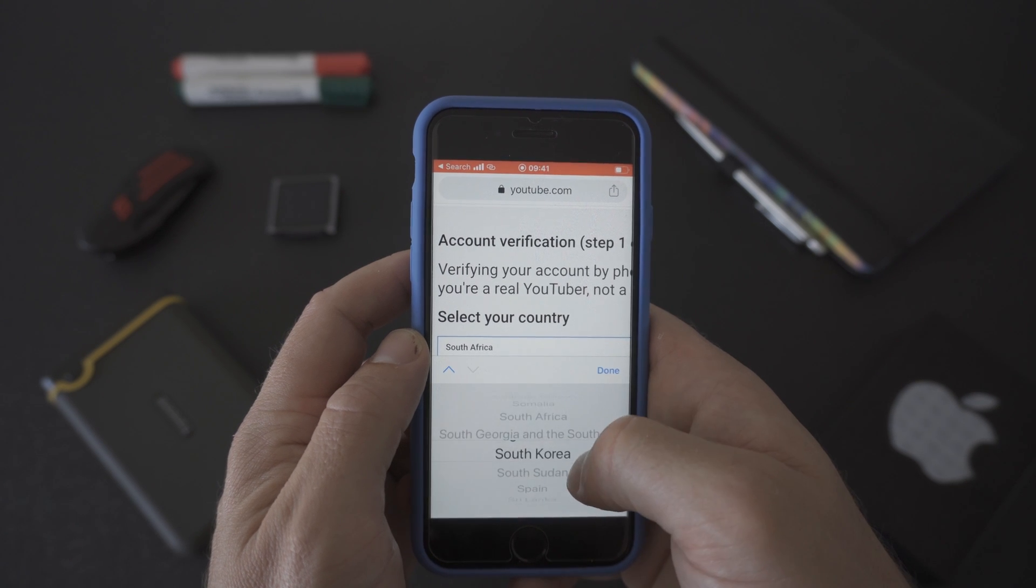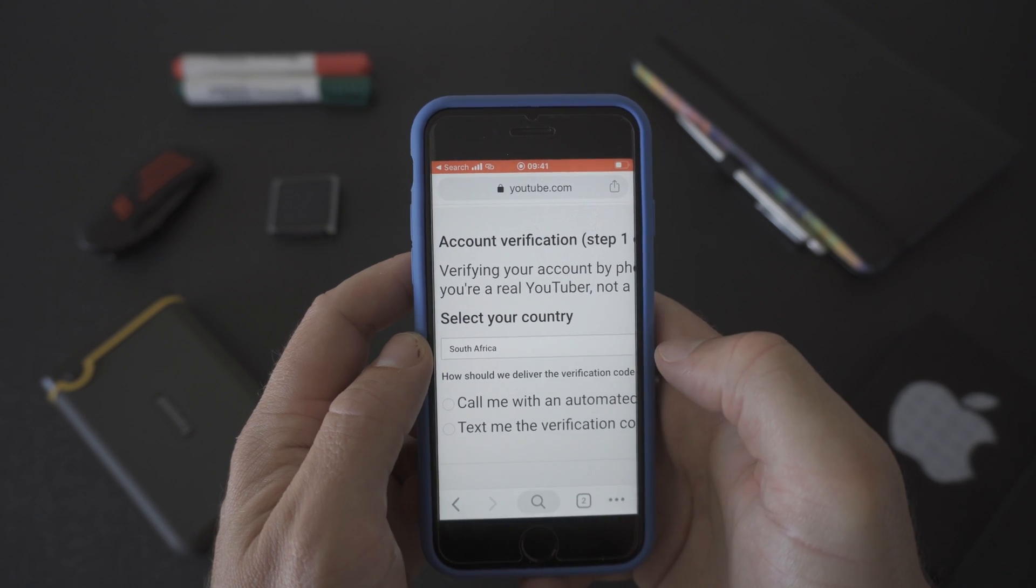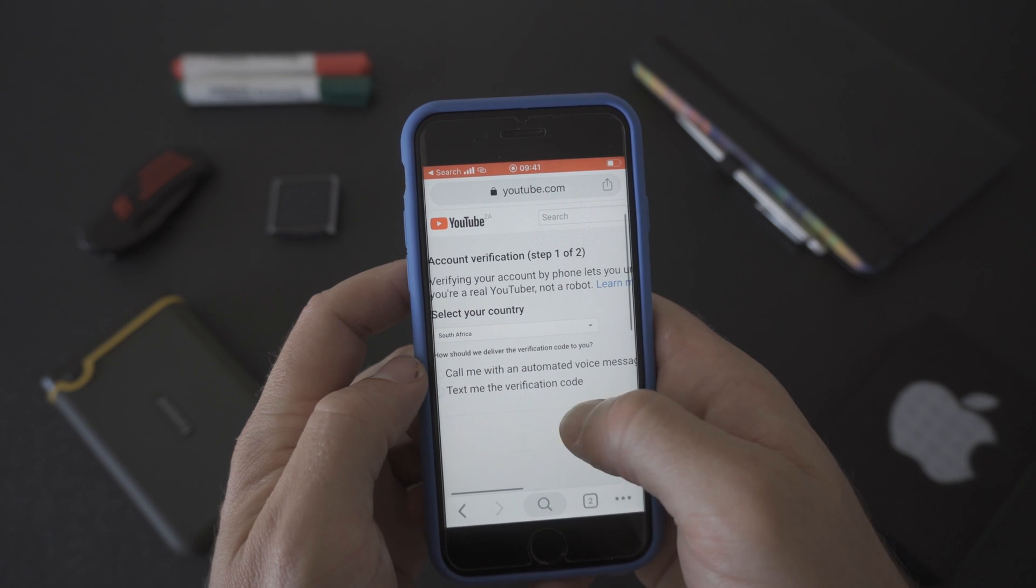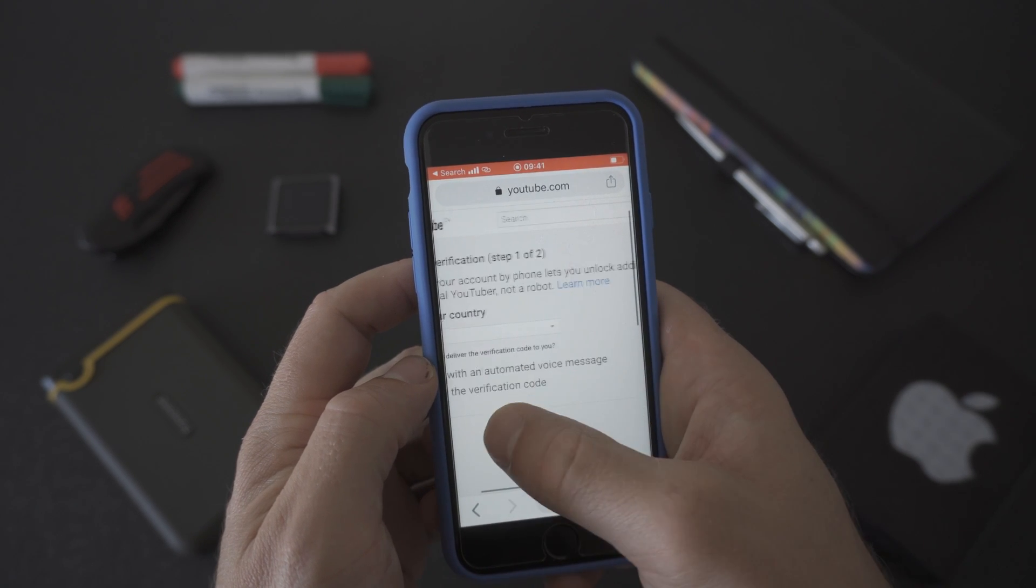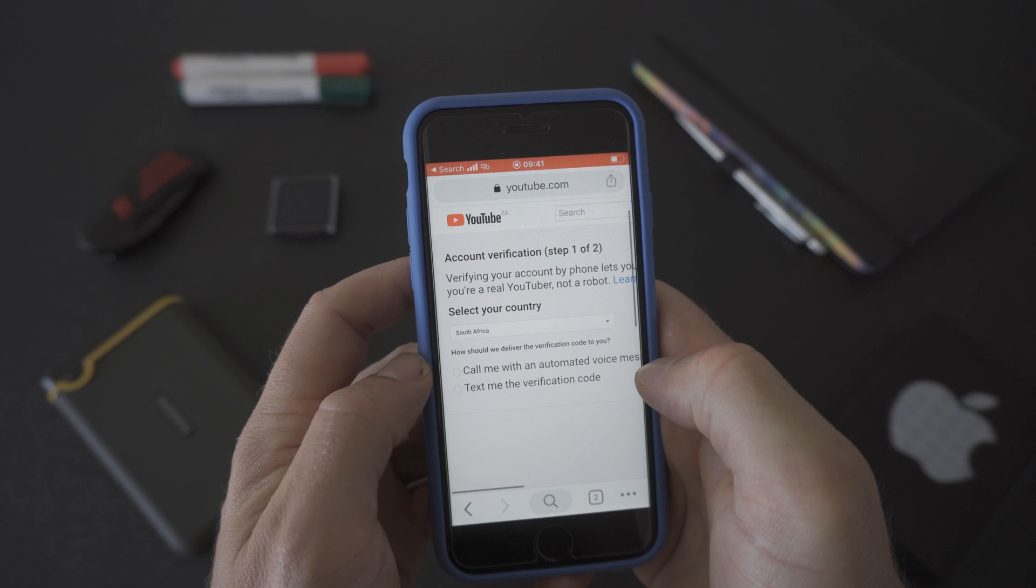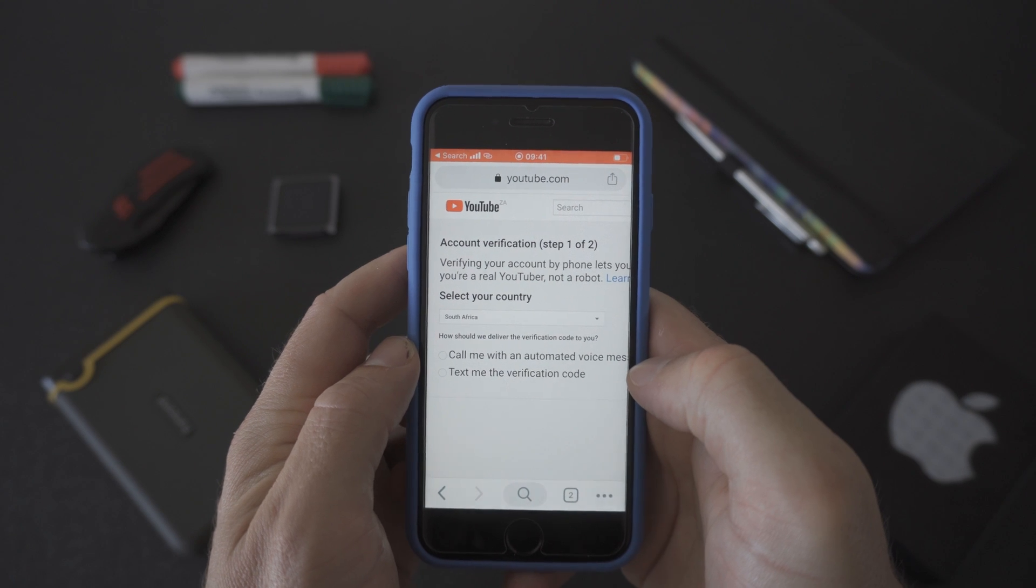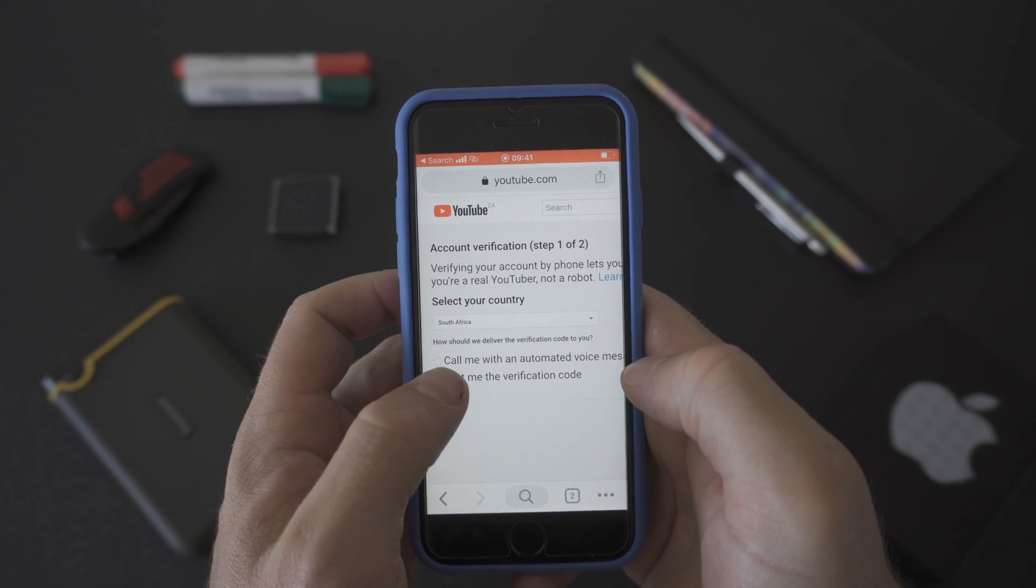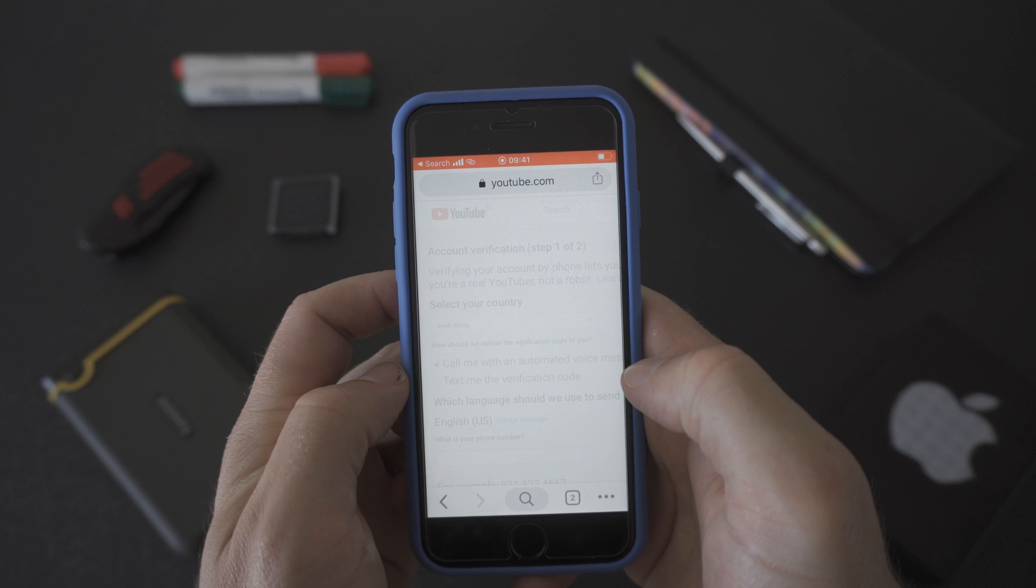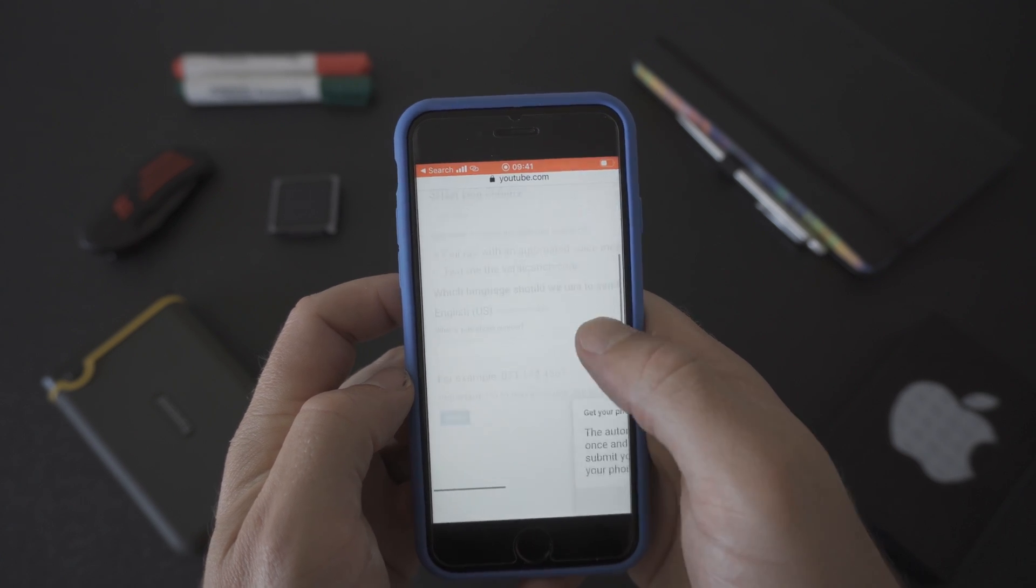First select your country. We're in South Africa so we're going to select South Africa and click done. Then you need to choose between the two options: call me with an automated voice message or text me the verification code.